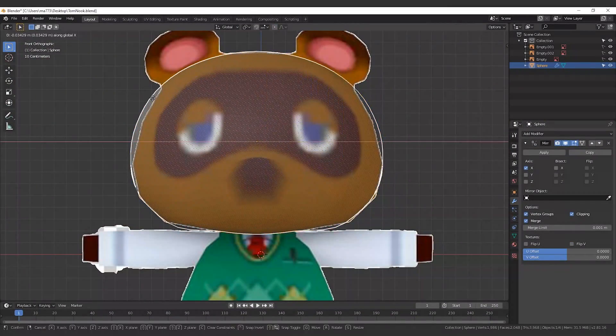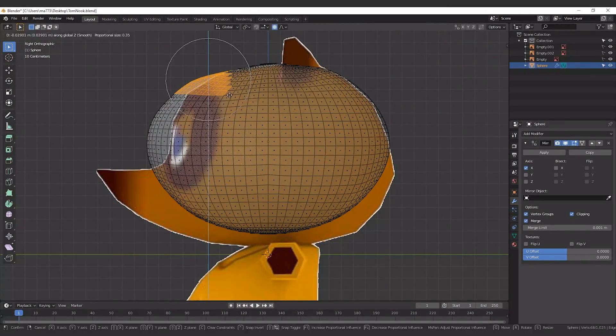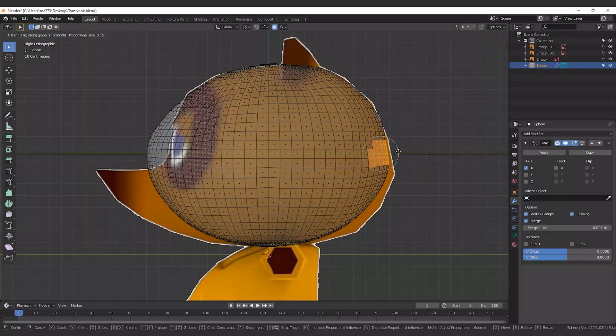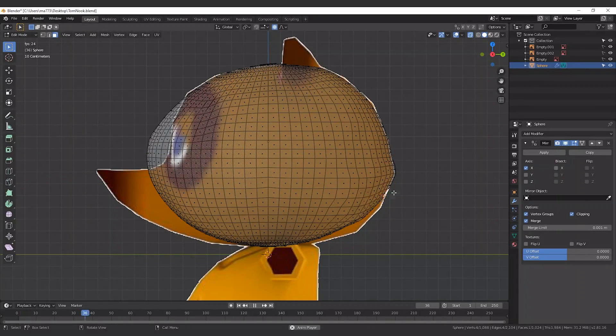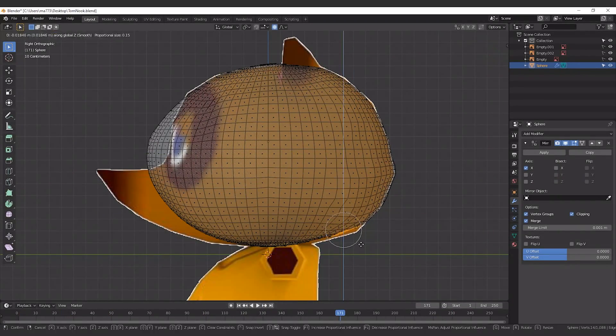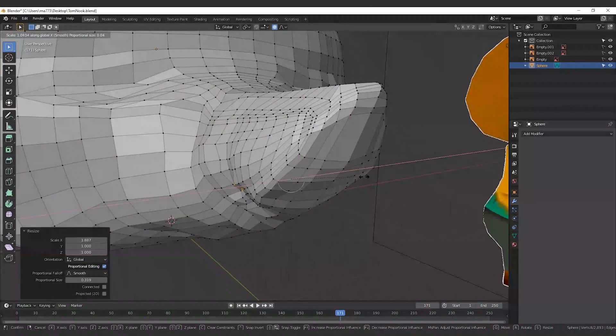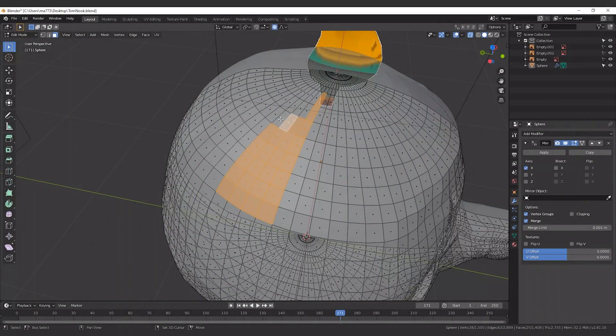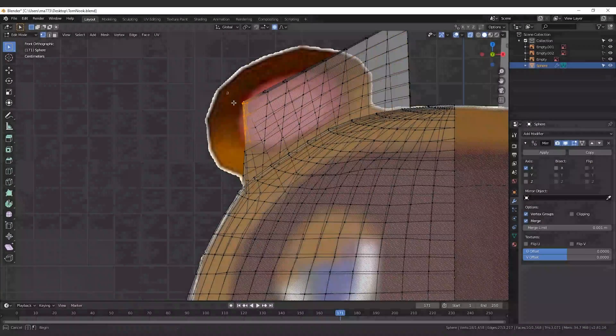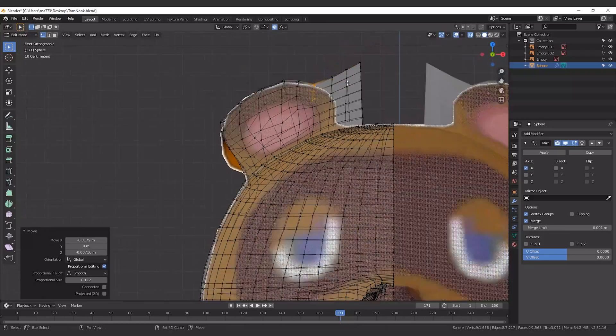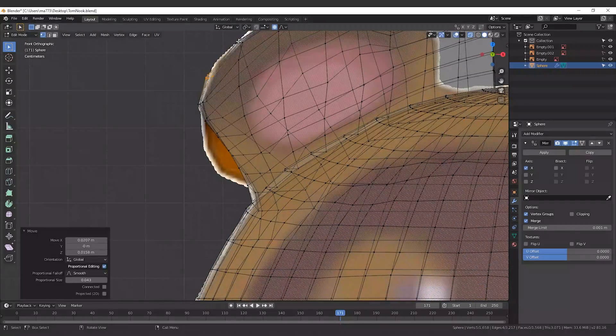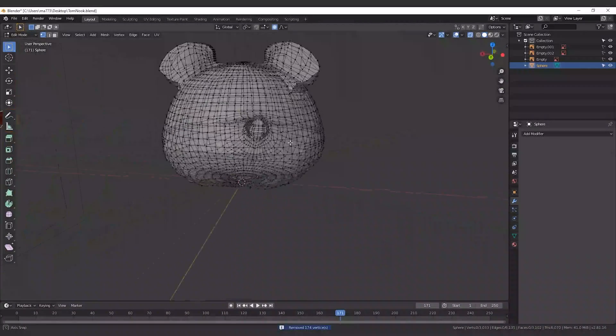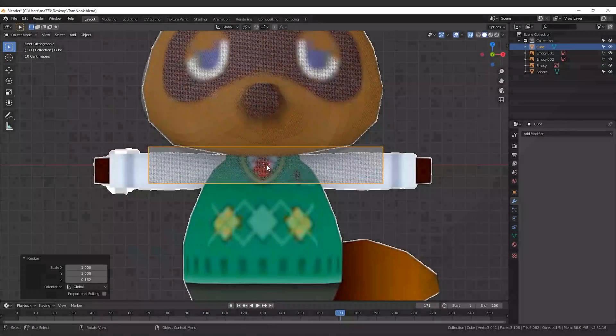In a new Blender project we start importing reference images, and first we model a sphere to obtain the raccoon's head. Proportional editing here is very important, it allows you to move big portions of vertices together in a natural way. The work here is to try to match the reference shape while keeping a good topology.